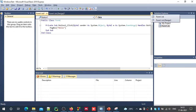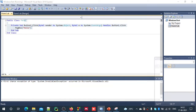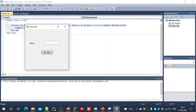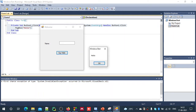Let us run this in debug mode. The window appears with the title 'Welcome'. I click on 'Say Hello' and a dialog box appears saying 'Hello'.